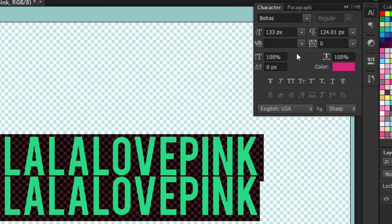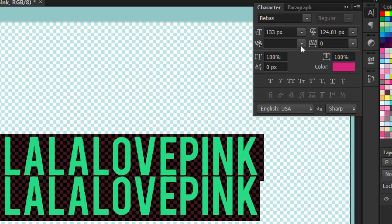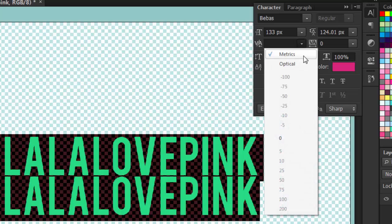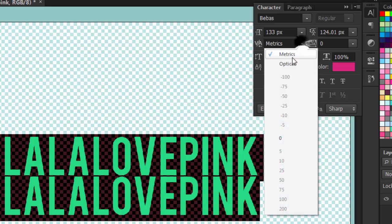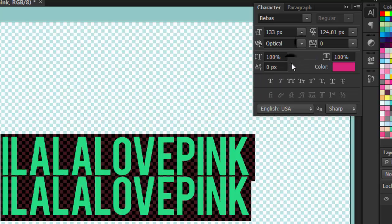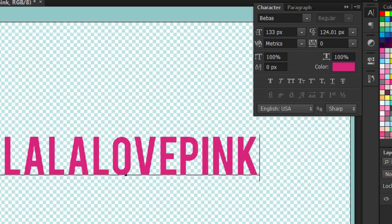So next we have the kerning. The default is on metrics. And this is what it looks like as the designers designed the font. But if you put it on optical, Photoshop fixes it so that it has the proper spacing and all of those fun stuff.